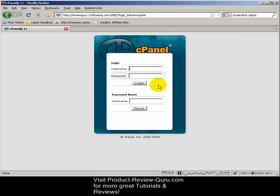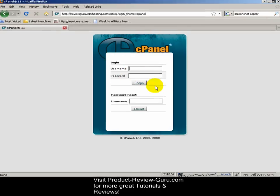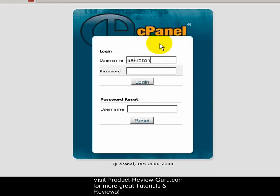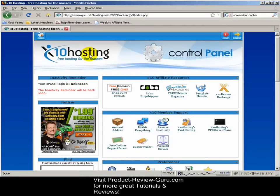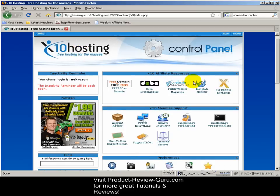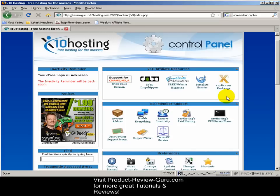What we're going to do first is log into cPanel — type in my username and my password, and click login. This is what my cPanel looks like; my hosting has skinned cPanel this way. A skin is just how cPanel appears.